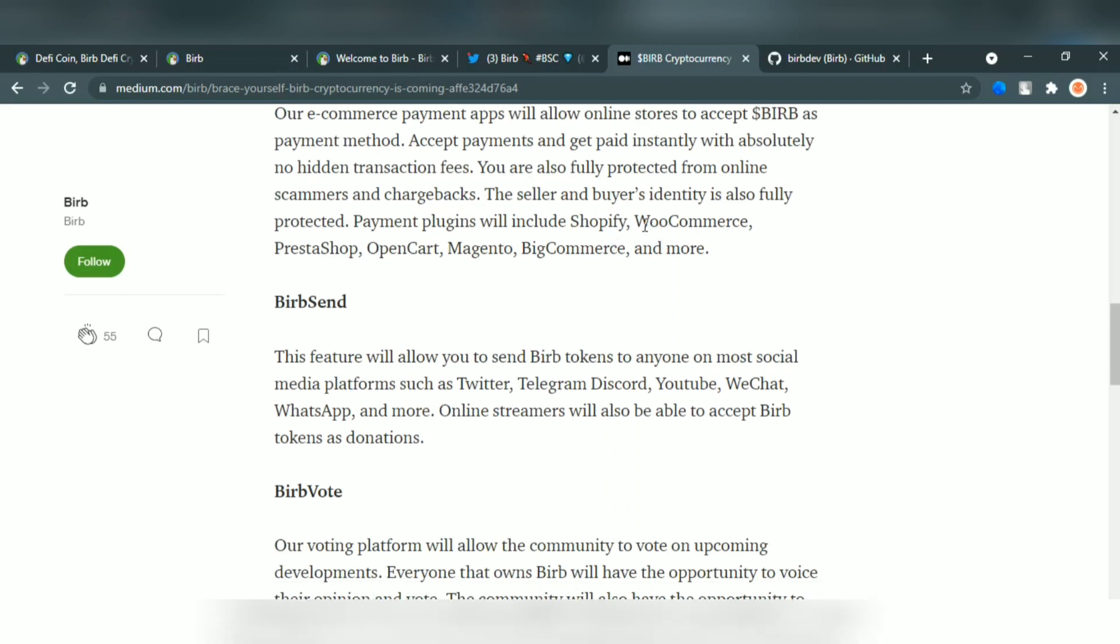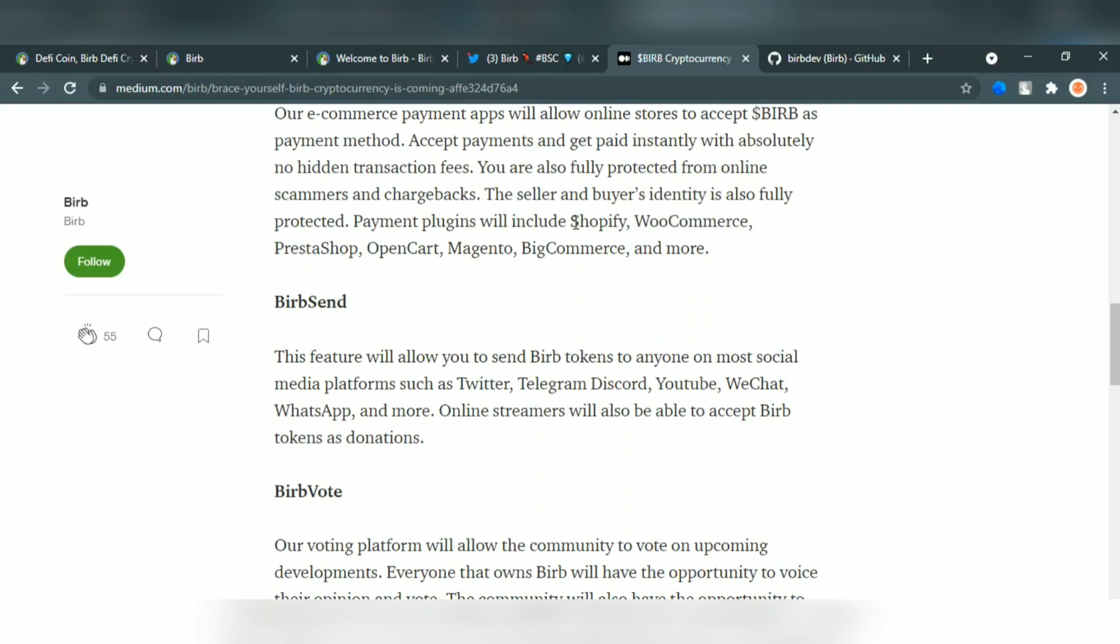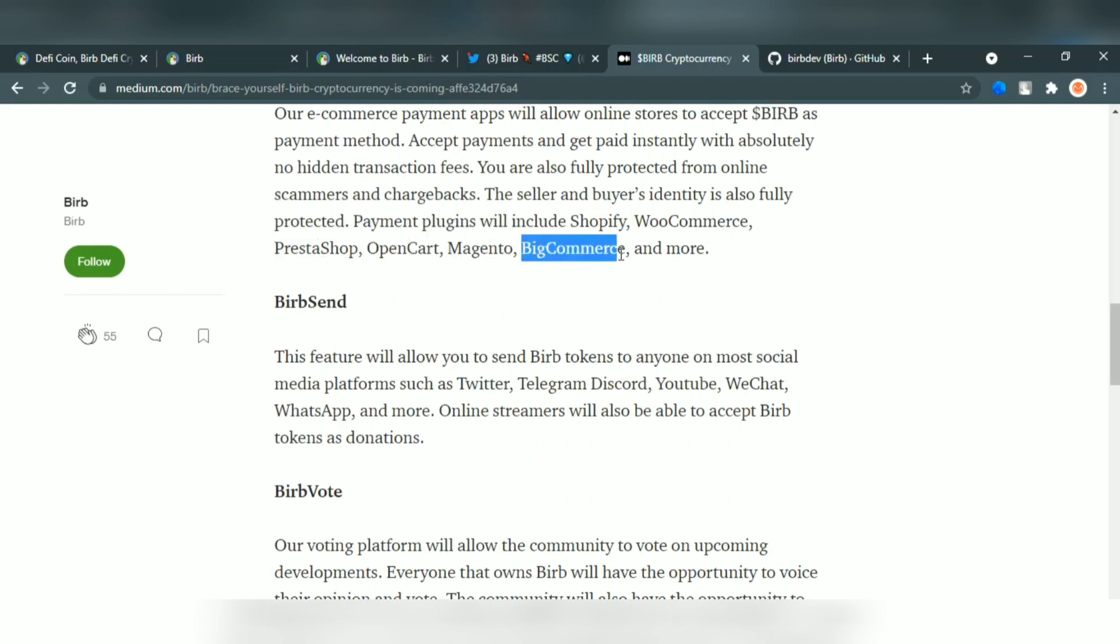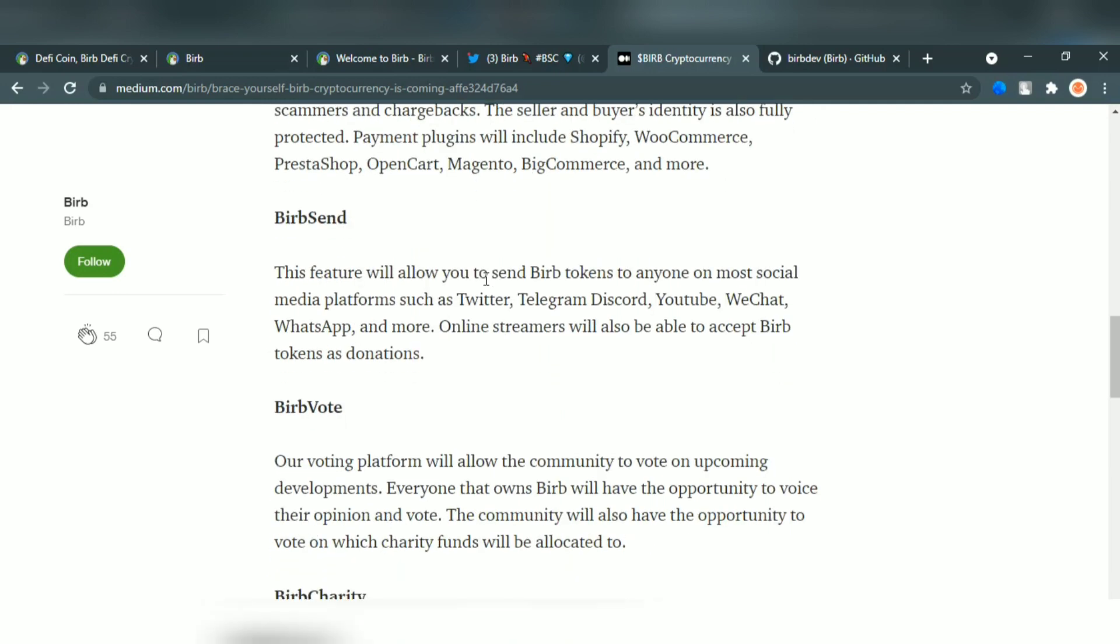These will offer a balanced and non-biased voting system and the holders cannot influence the votes in their favor in the Barb e-commerce payments.